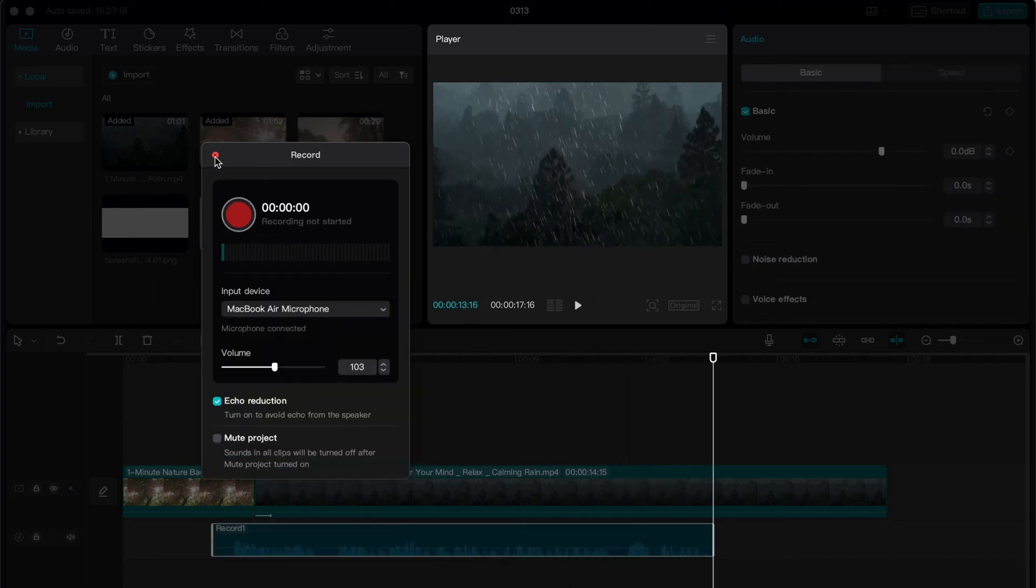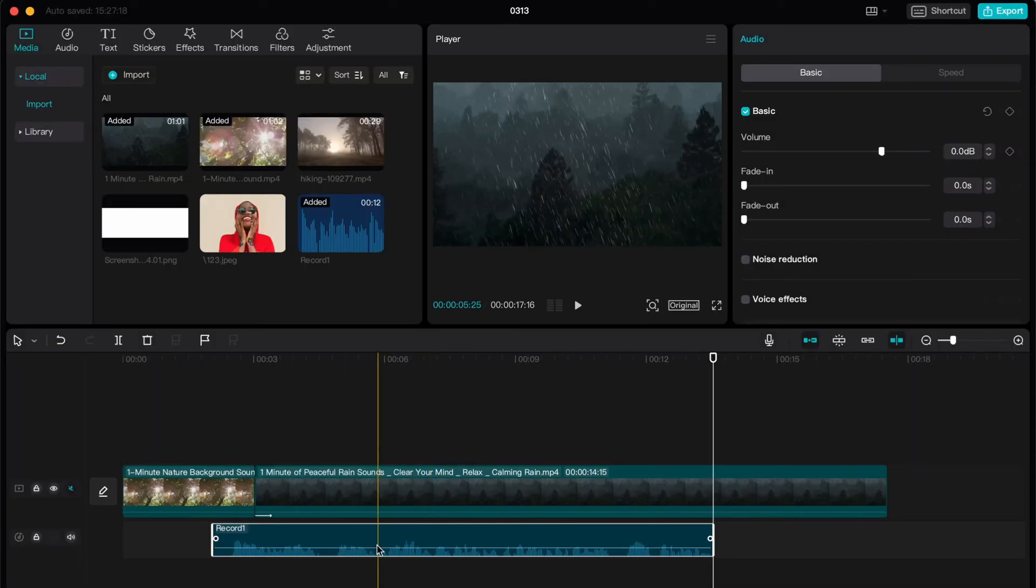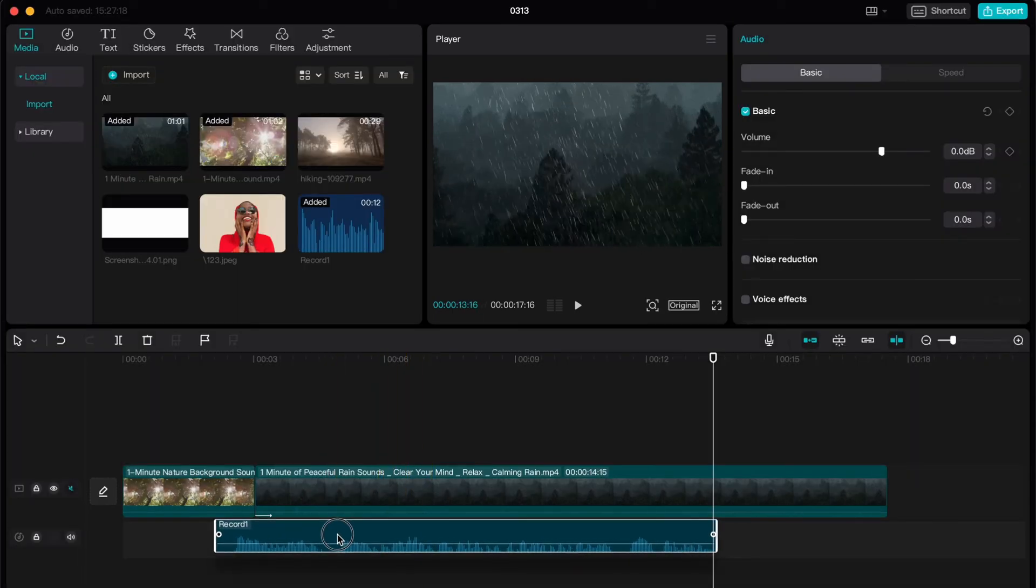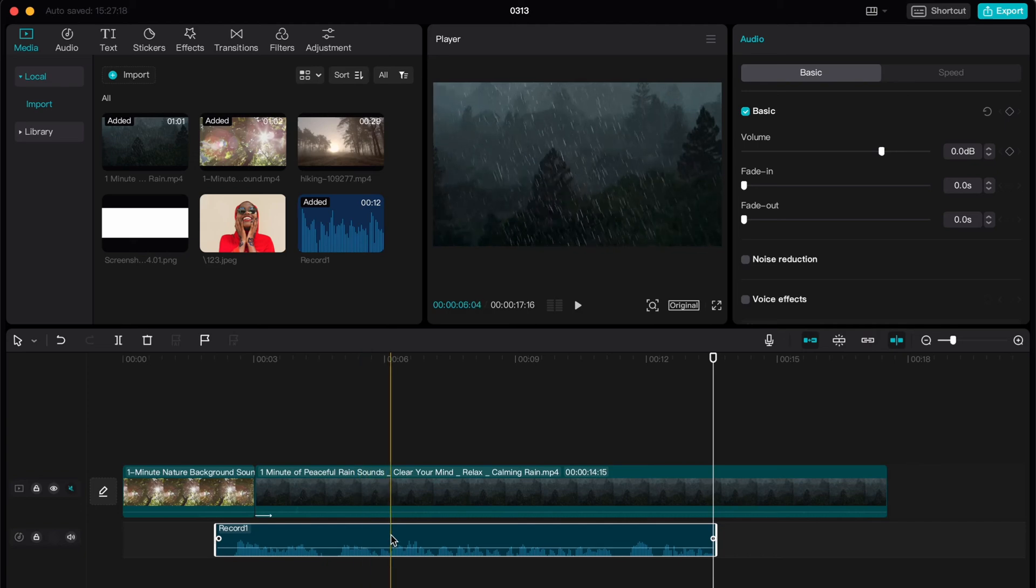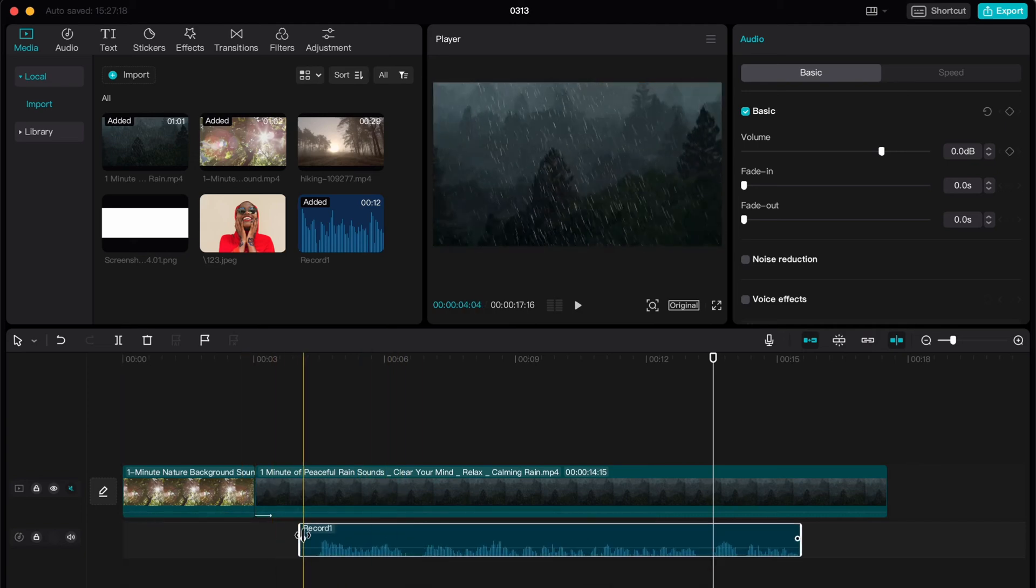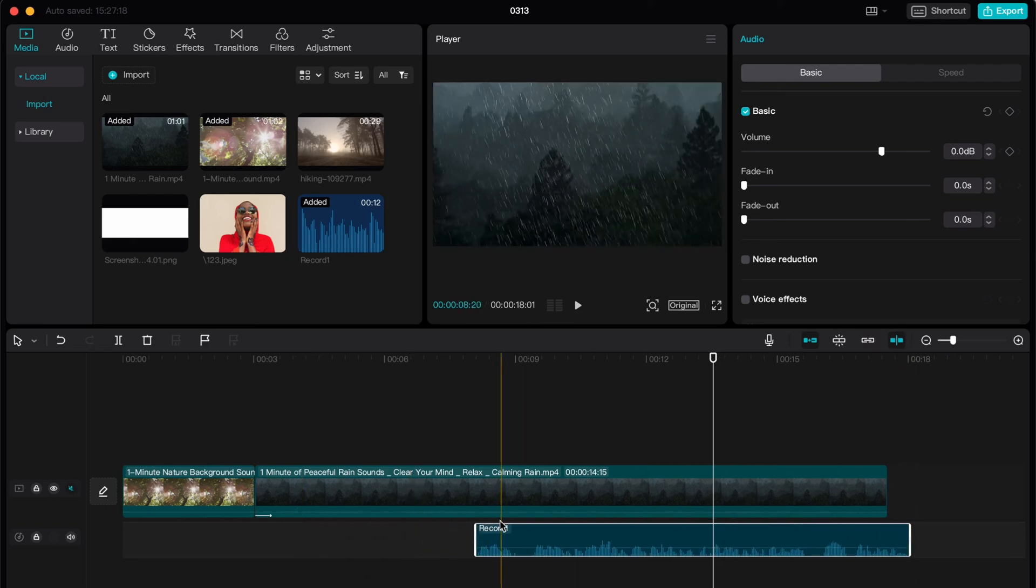As you can see, now we have one more line on our timeline with voiceover. Now we can deal with it like a single song - we can change it, we can cut it, we can change the duration.